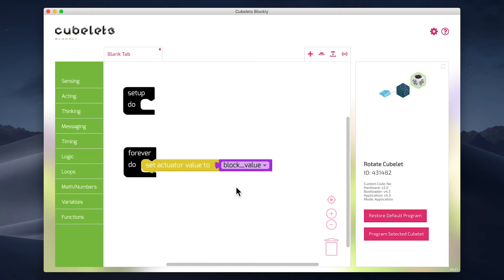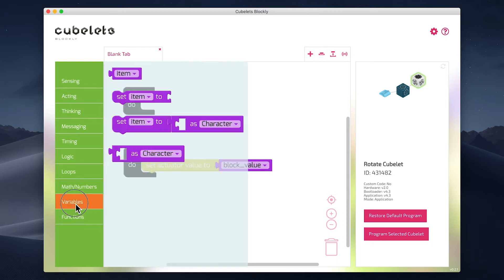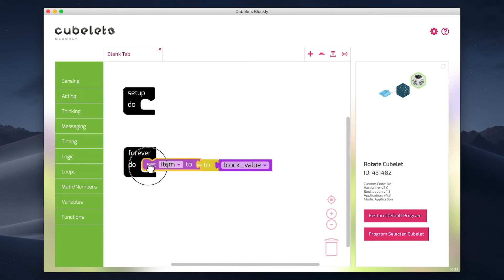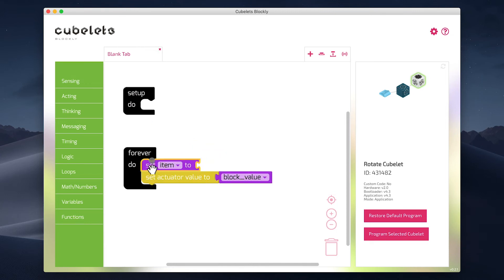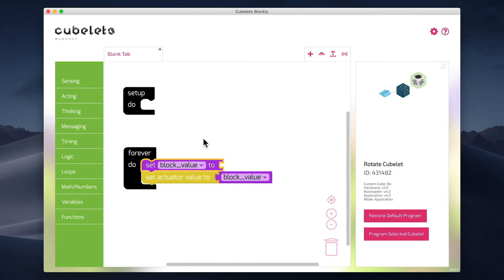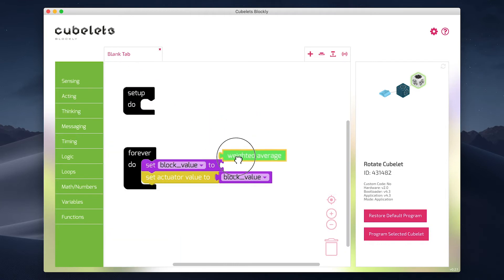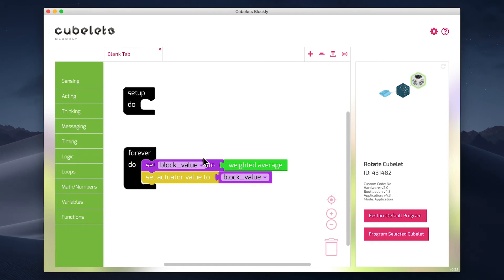But just like the previous episode, we need to define what the block value is. For that, we'll use the set item to block found in the variable submenu. In the item dropdown, we will again specify block value. In the thinking submenu, we want to grab the weighted average block and connect it to our statement. I'm going to place this code statement above our previous one.